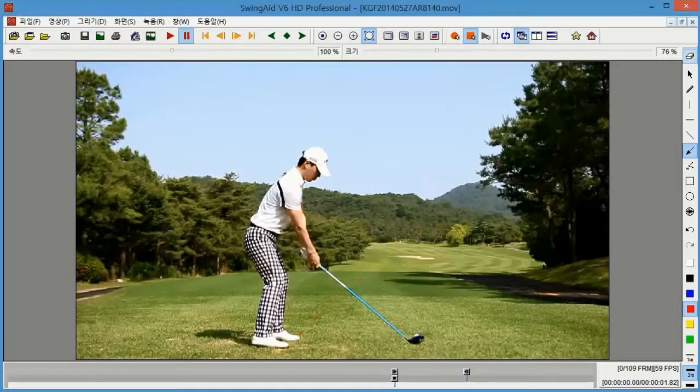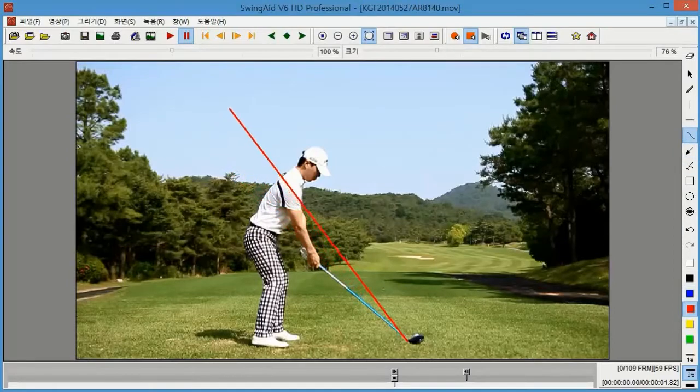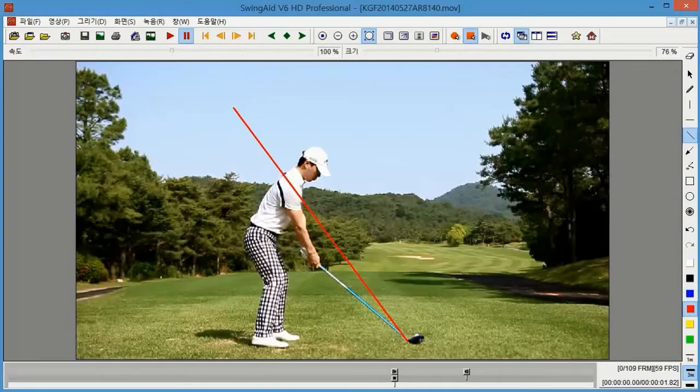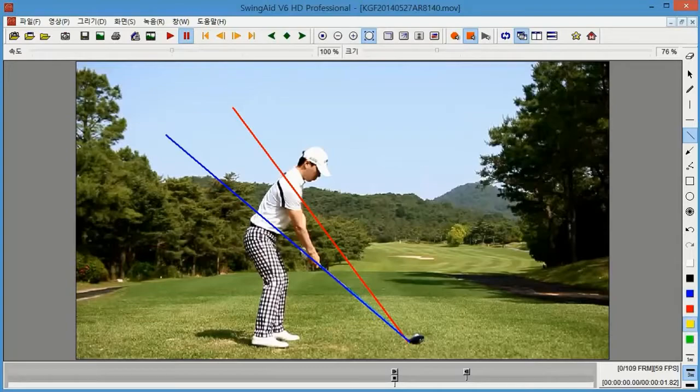The blue line will be my backswing plane. The red line will be an imaginary line passing my shoulder. And the yellow line will be my spine angle.